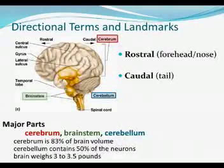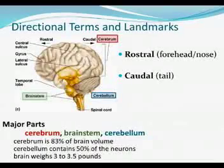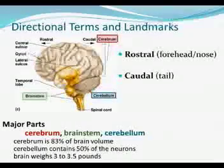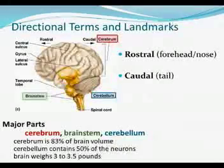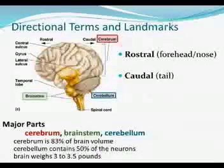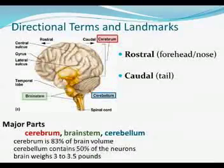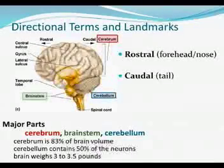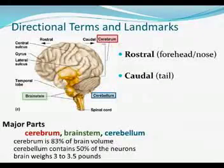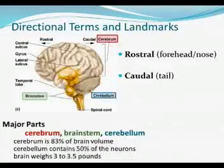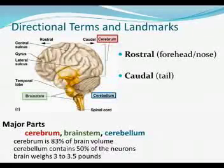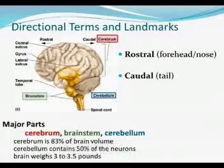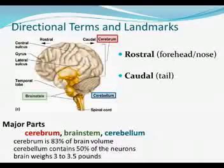The main part of the brain is called the cerebrum, which composes almost 85% of the actual brain volume. The other two parts are the brain stem and the cerebellum. The cerebellum is a very small portion of the brain but contains up to about 50% of the neurons, because a lot of motor coordination occurs within the cerebellum.